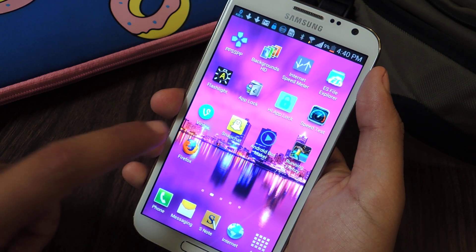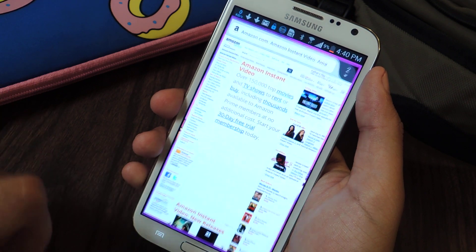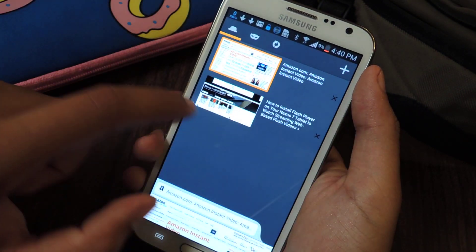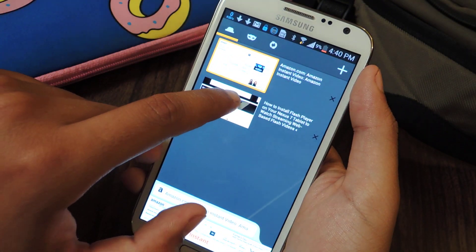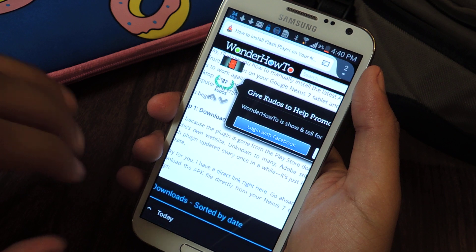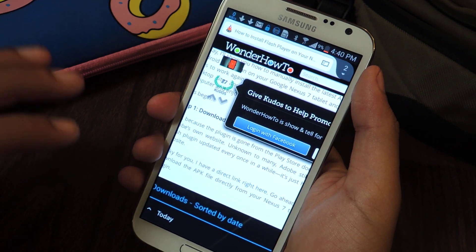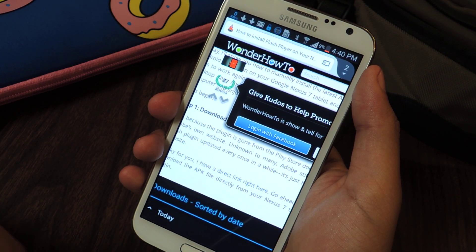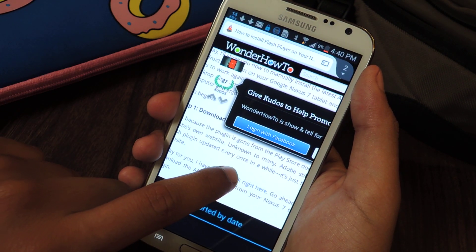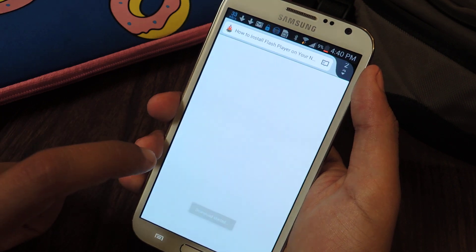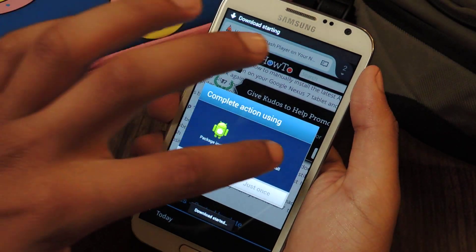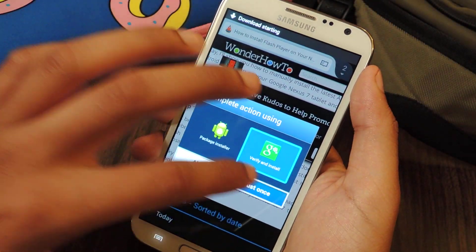So I'm going to show you how to install it. The first thing you're going to want to do is install the APK. The file is in the article, so just click on the link below and you can download the APK file. Once you do download it, it's really quick.